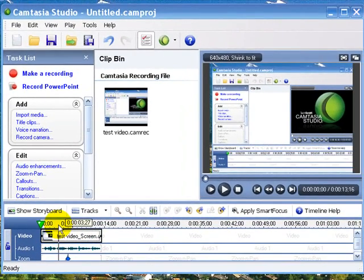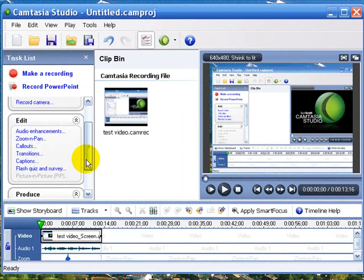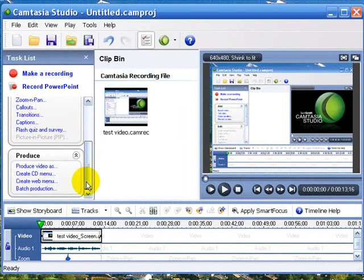Then you can either Apply Smart Focus in a certain area or take it off if you don't need it and so on. So let's say your video is all set and good to go.